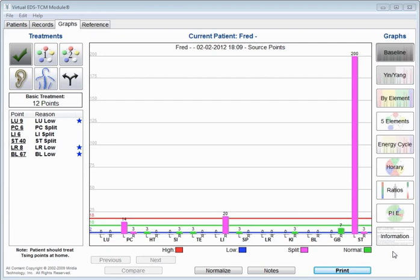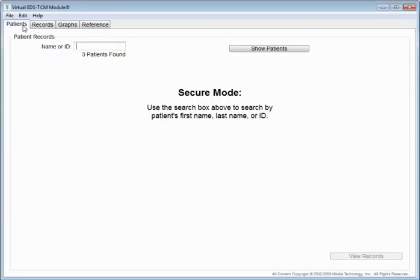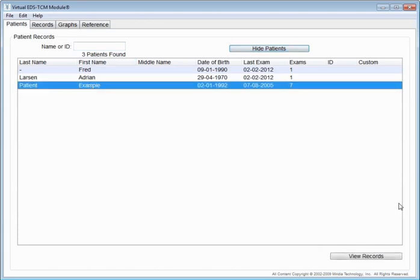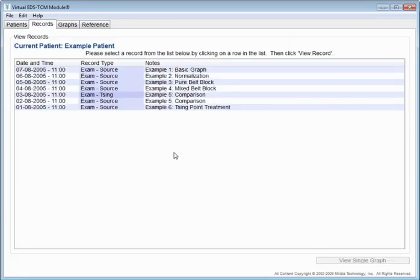Hi there. I'm going to show you a little bit about the virtual EDS TCM module that's used in the Energetics Core System 6. I wanted to point out a few things about how to use this and what kind of data you're actually getting and what it means. To begin with, I'm just going to go in here and we're going to use the example patient that comes with the system.